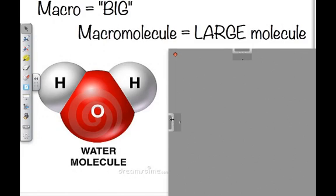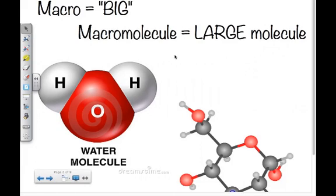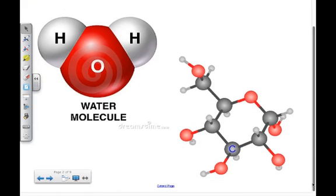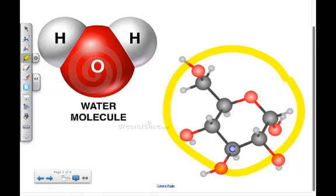A water molecule has three parts — one oxygen atom and two hydrogen atoms — and would be considered a common, everyday molecule. Glucose has 24 parts: 12 hydrogen atoms, 6 oxygen, and 6 carbon atoms. It's much more complex but is still just a molecule — the smallest structural unit for one of our macromolecules — and is not yet a macromolecule itself.